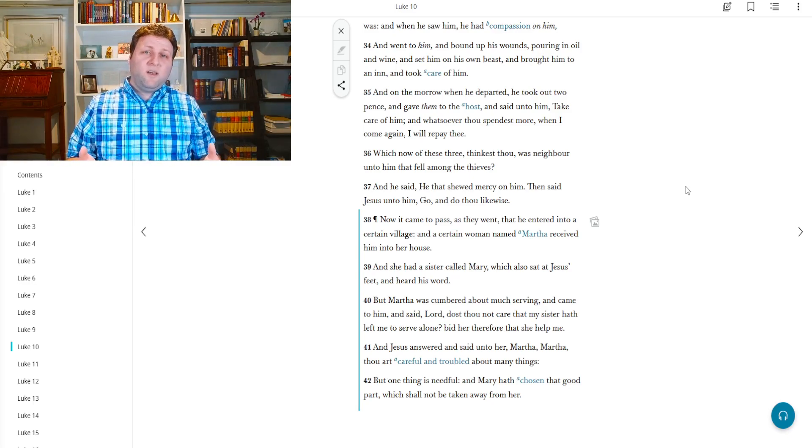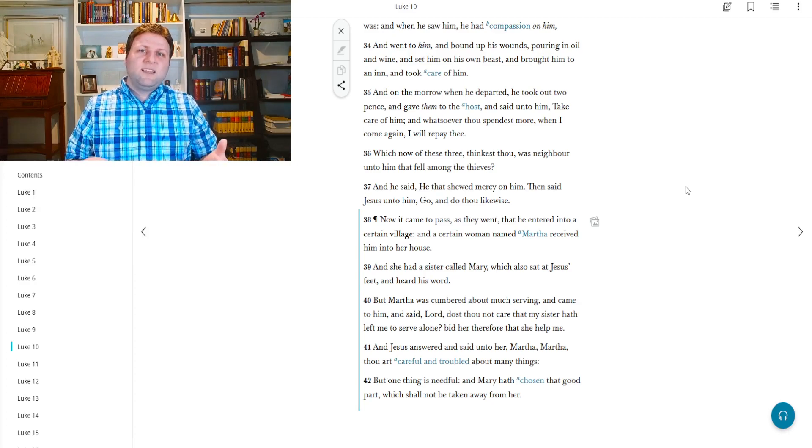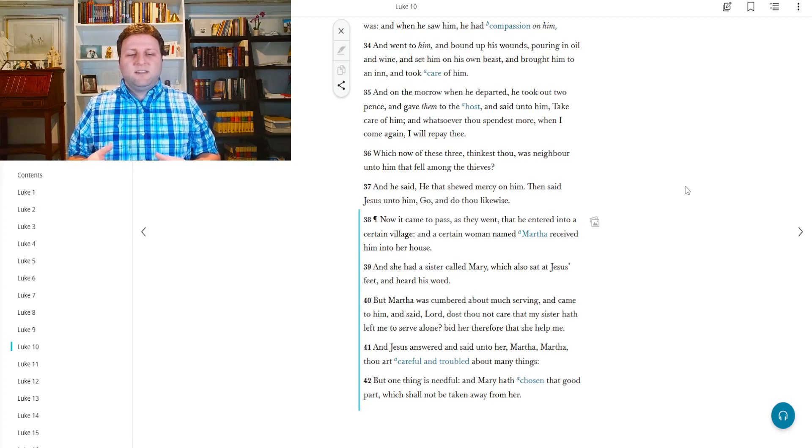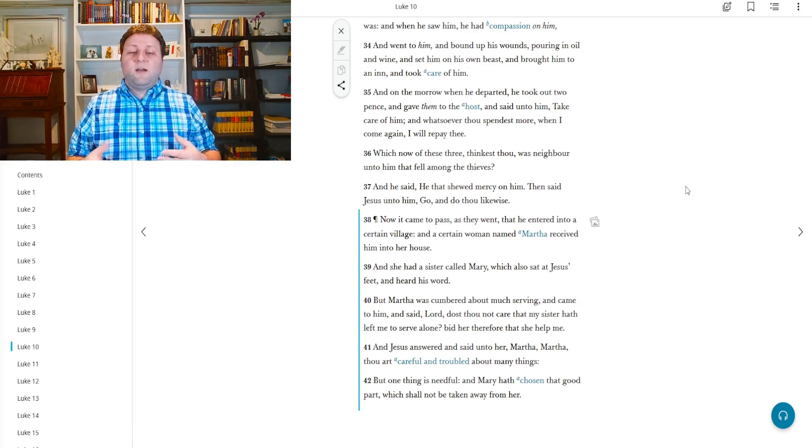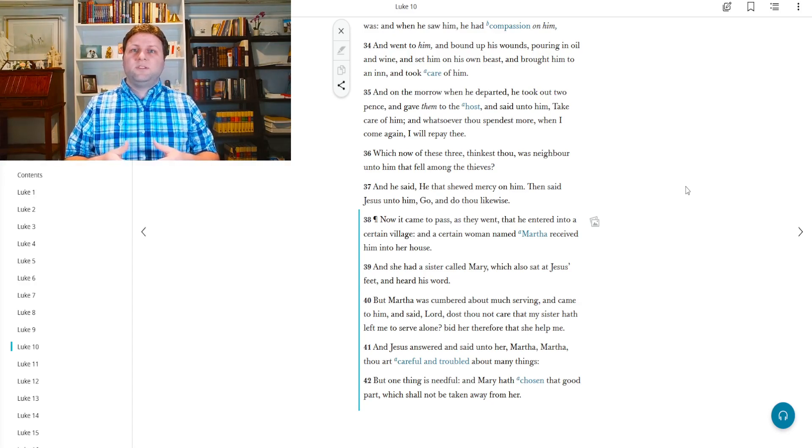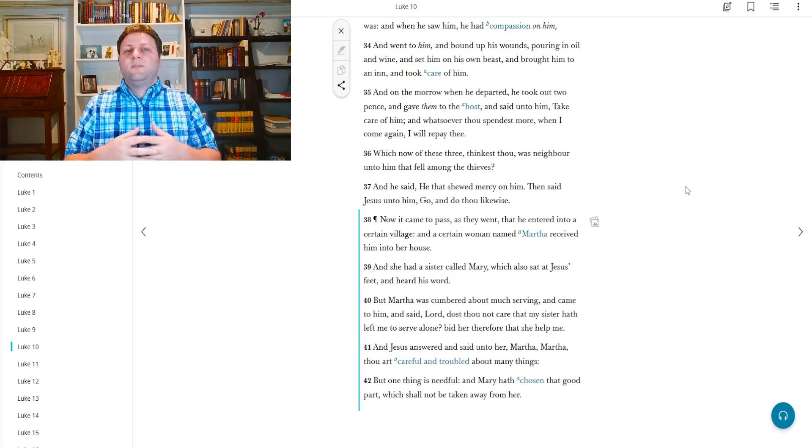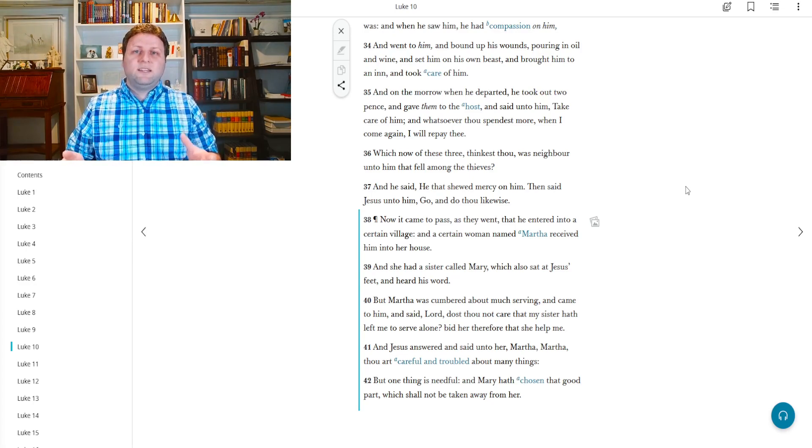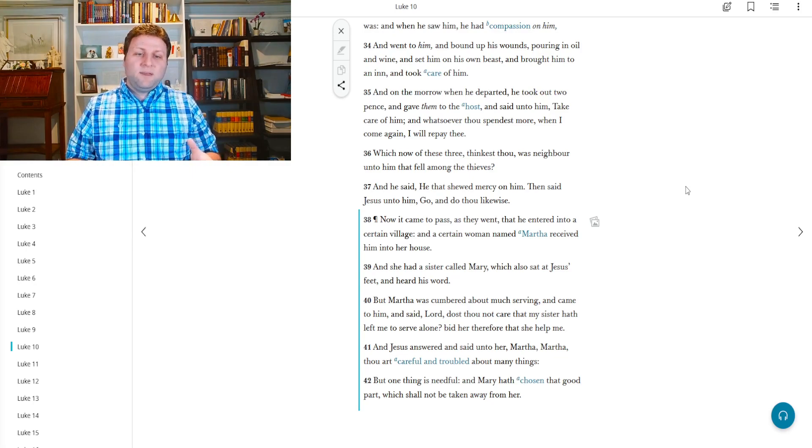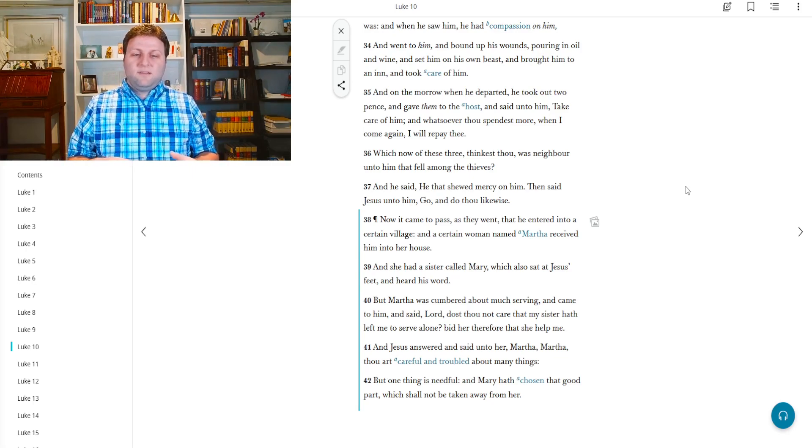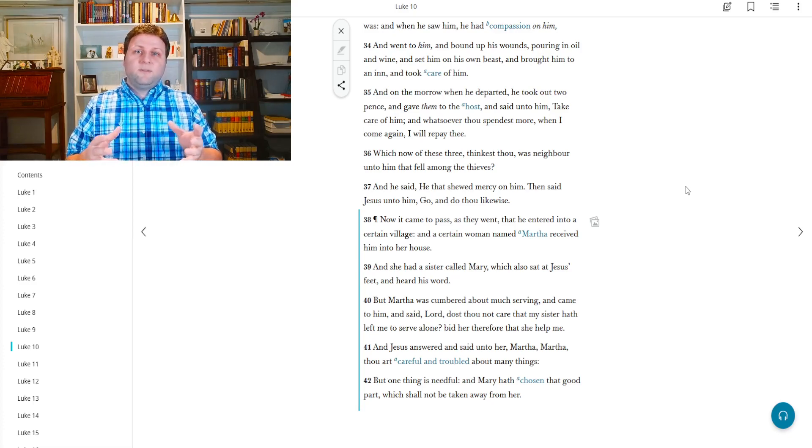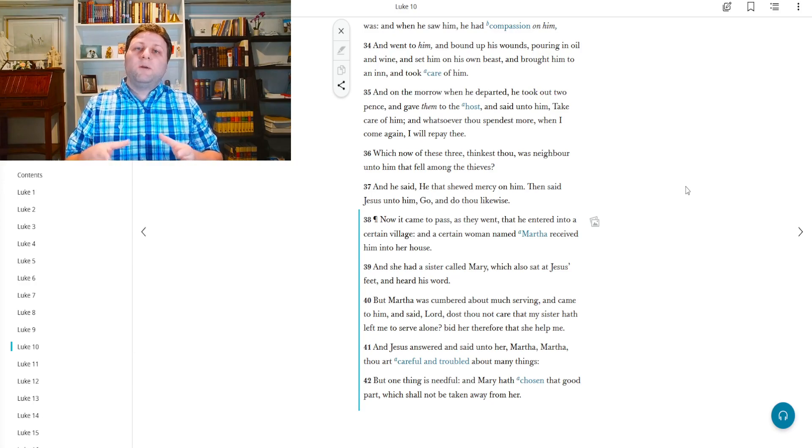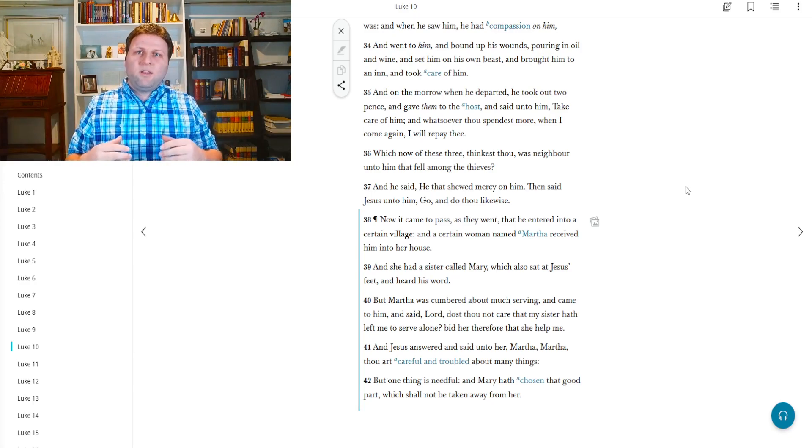So this is kind of something that you'd hear more in a familiar relationship. As she's coming to Jesus, it's like, do you not worry about the fact that my sister's left me alone? It seems more tongue-in-cheek than anything, but she's talking to Jesus at Mary more than at Mary. Bid her therefore that she help me.